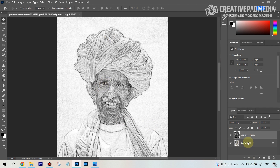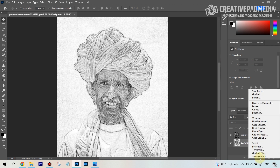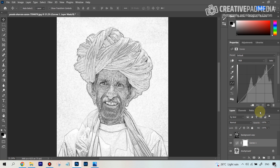To fix that, select the bottom layer and then open up the Curves Adjustment, which will help you change the contrast of this bottom layer. You can just move it like this.